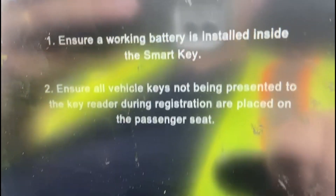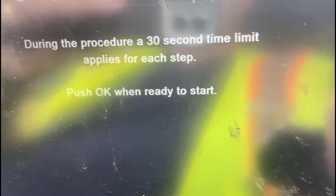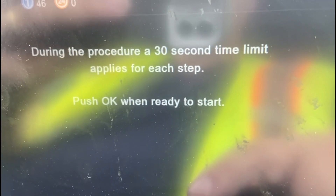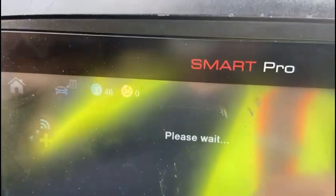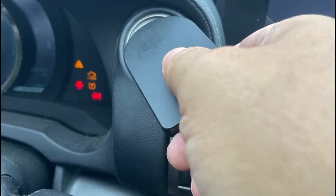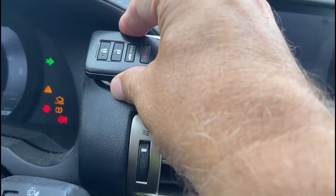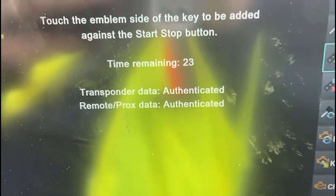Ensure the battery is installed in the new smart key. You'll have 30 seconds for these steps — press okay when ready. Touch the emulator up and you get a beep — key successfully detected. Now hold up the key you want to program and you get two beeps. A quick message confirms it was authenticated and the key was successfully registered.